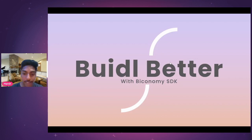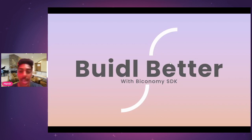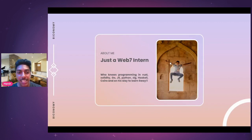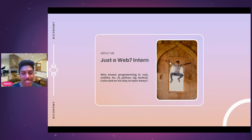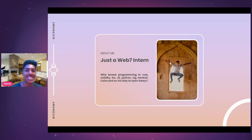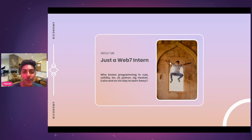But before diving into that, let me introduce myself. I'm Harsh, and within the site I'm just a Web7 intern. What exactly Web7 means, I'm going to explain by the end. So stay tuned so that I don't lose your attention.